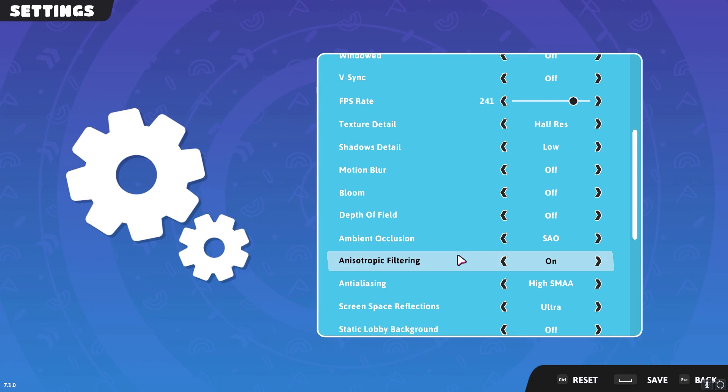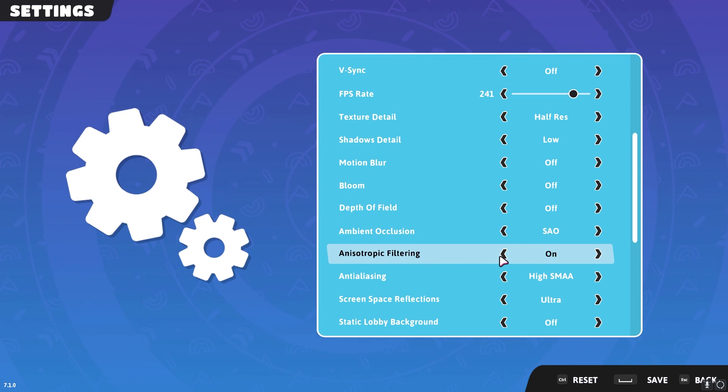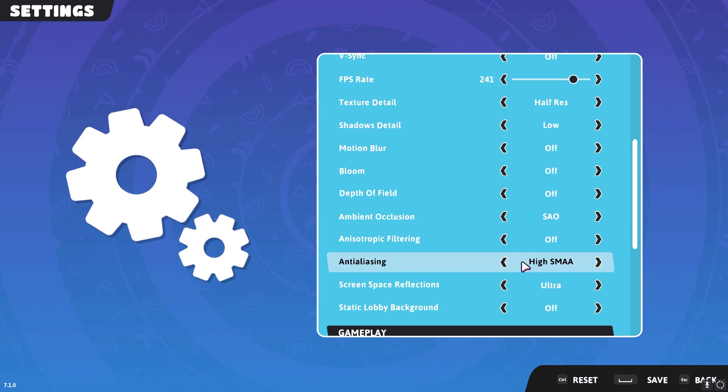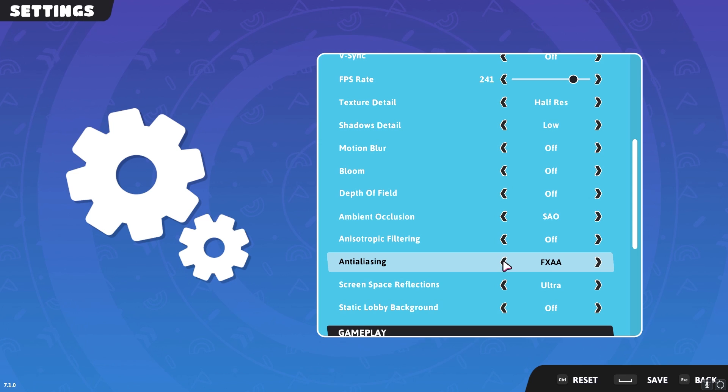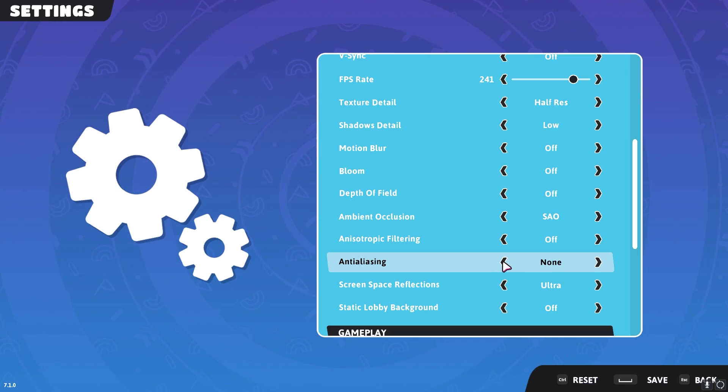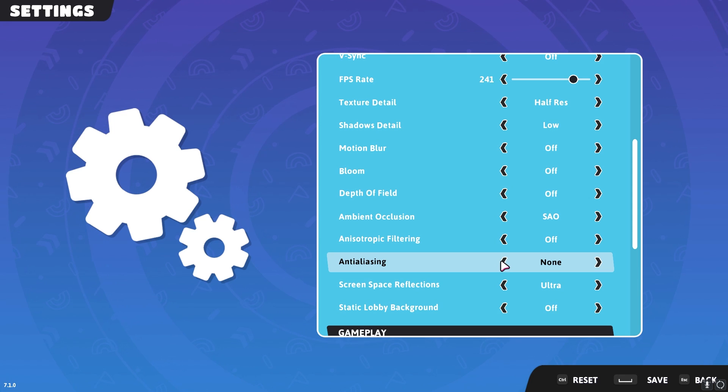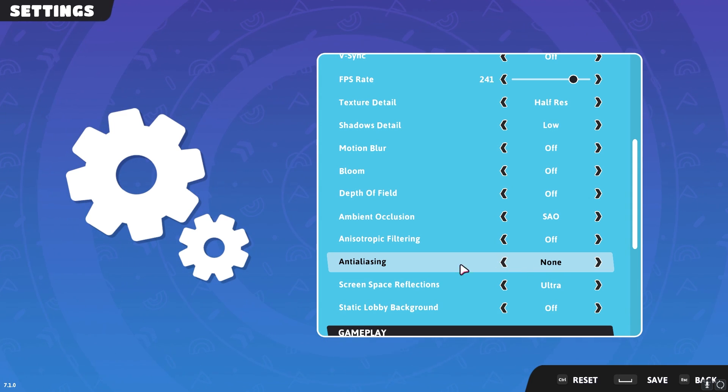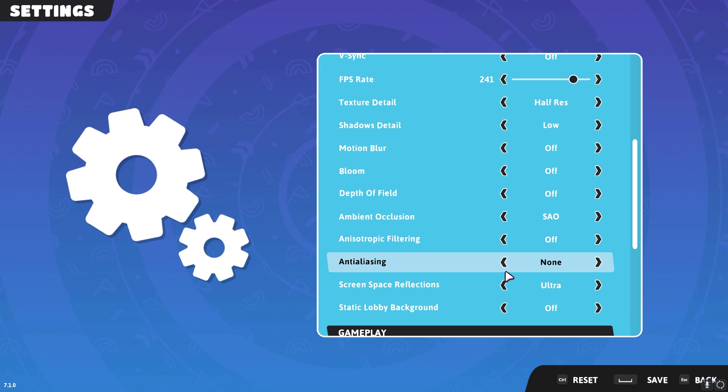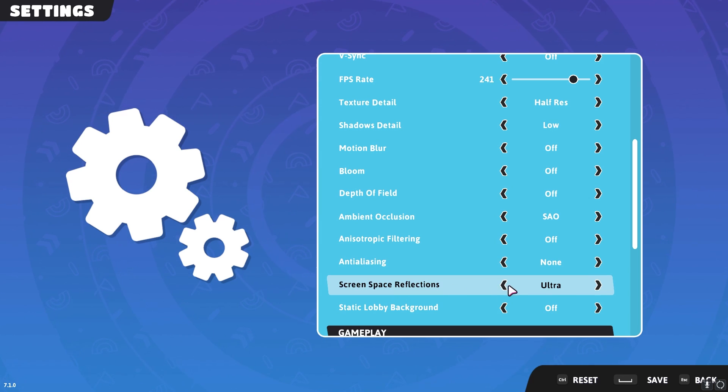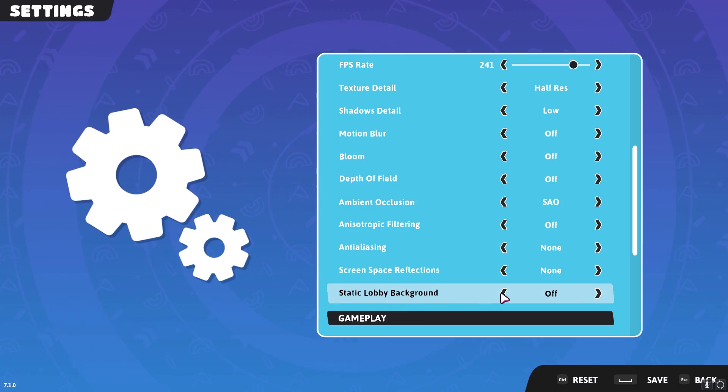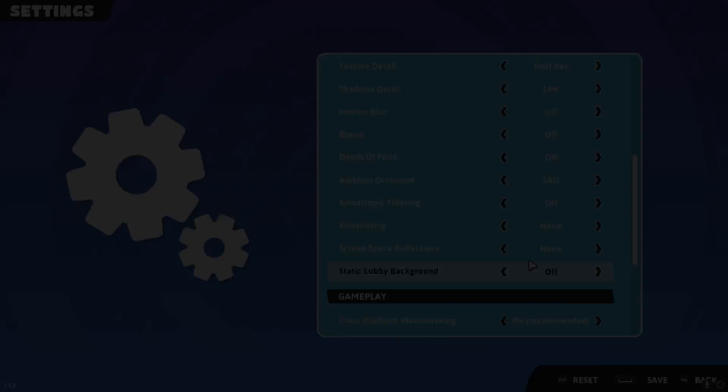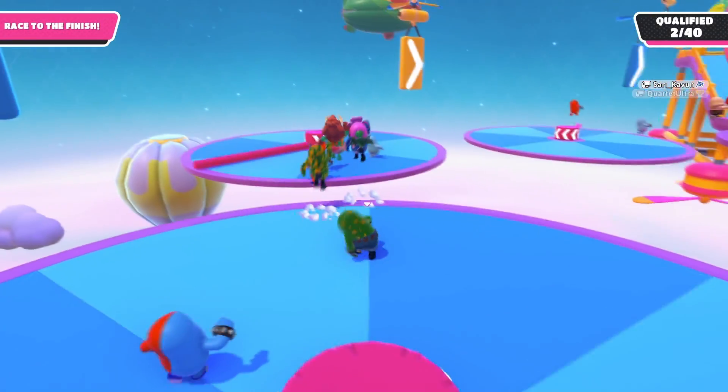Now this will affect your FPS highly so you can go with SAO or none whichever gives you the best FPS. For anisotropic filtering keep it off. Anti-aliasing, now if you can keep it to low SMAA or medium SMAA you can get better FPS but on FXAA or none you'll get least FPS. But once again you can do trial and testing for yourself and then get the best settings for you guys. For screen space reflection you can go with none and for static lobby background you can keep it off.